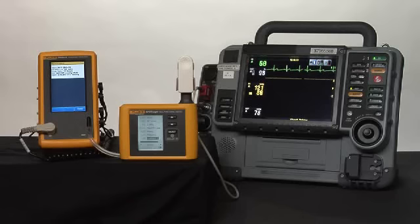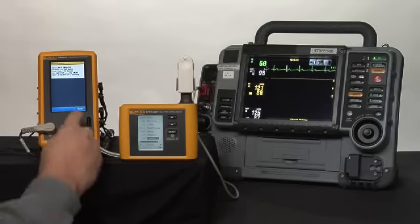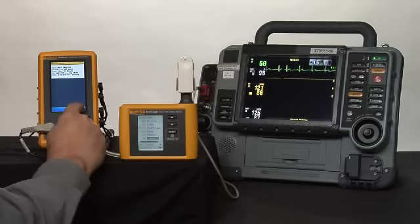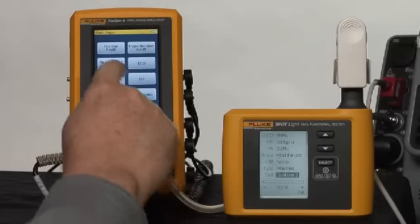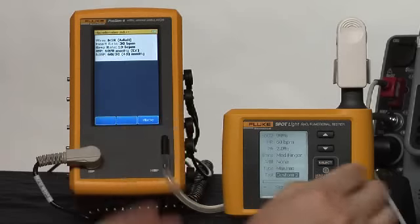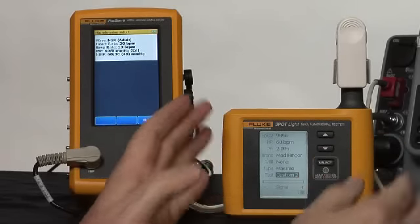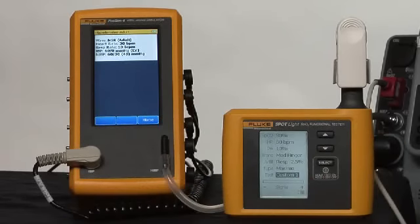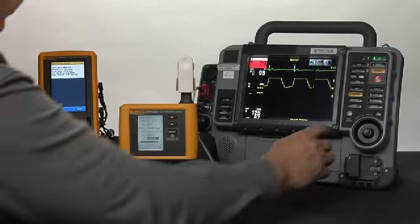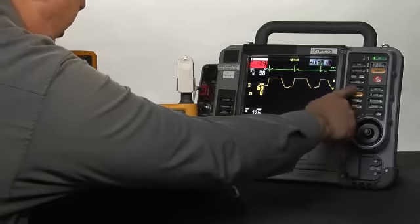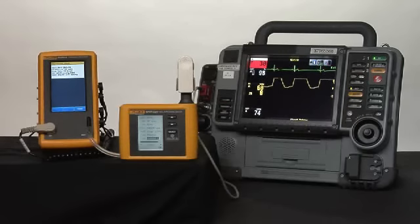Our oximeter value should be 98% and a heart rate from SPO2 of 60 beats a minute. We'll wait for our NIBP reading to complete. On the ProSim 4, we go back to the home screen, pick Hypotensive on Spotlight, we'll switch to Custom 1, and start another NIBP reading on the device.